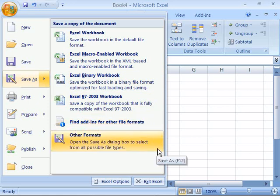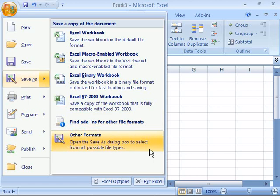And then you also have other formats. Now other formats will allow you to save an Excel document in quite a few different formats. This is a great way to export data out of Excel, for you can choose whether you want it to be a text format, you can choose whether you want it to be comma-separated value format, quite a few options there.